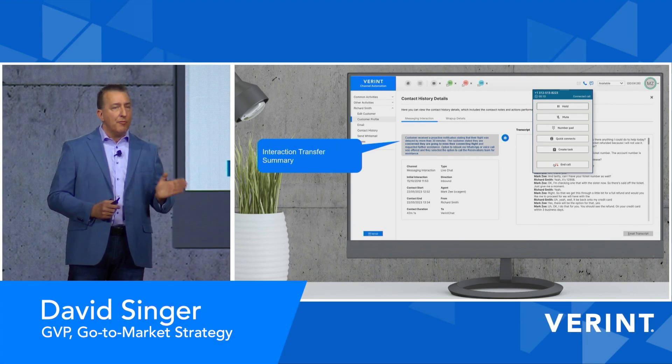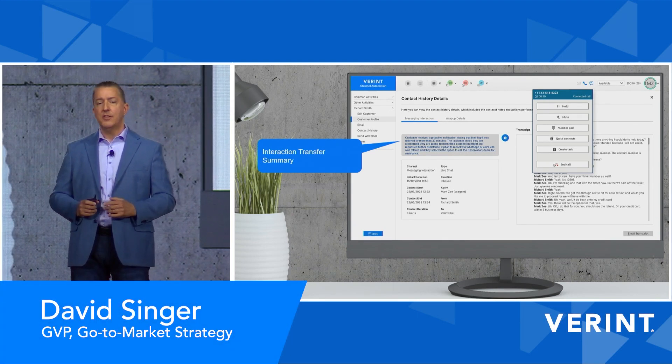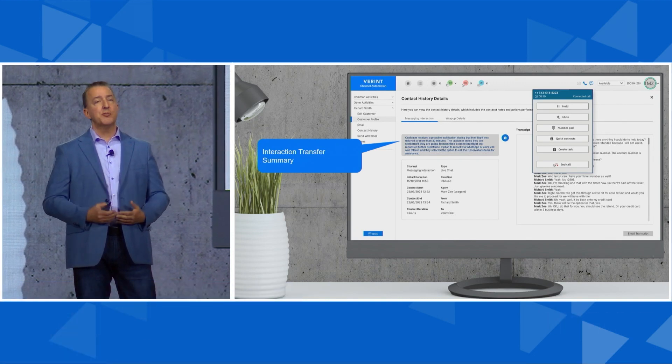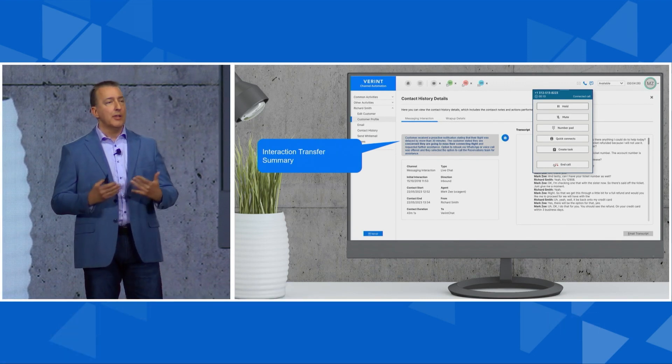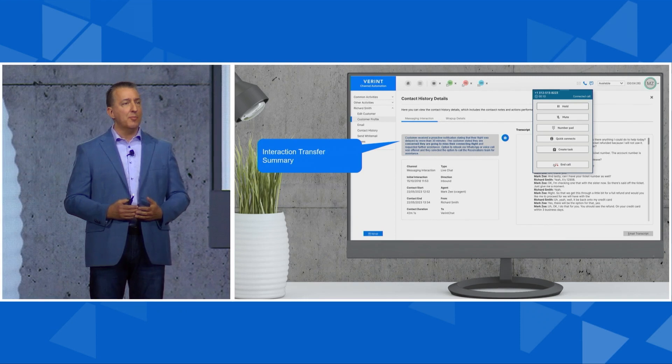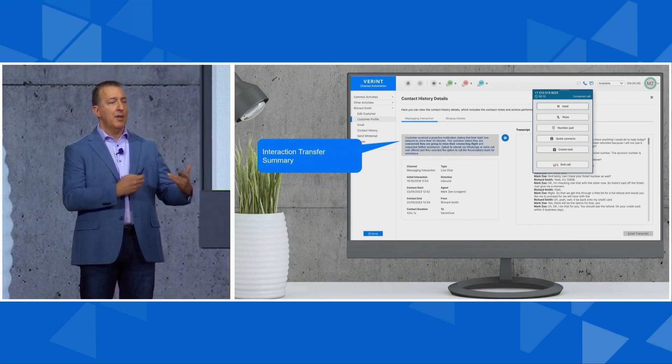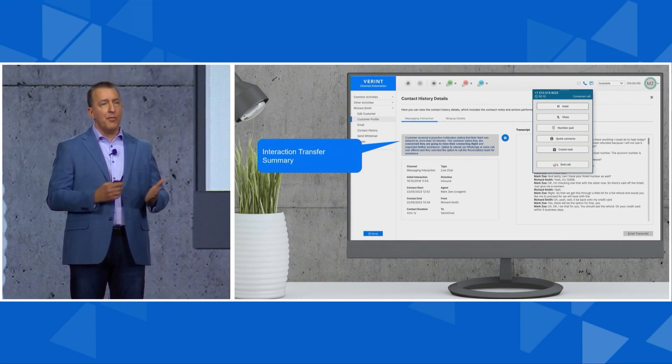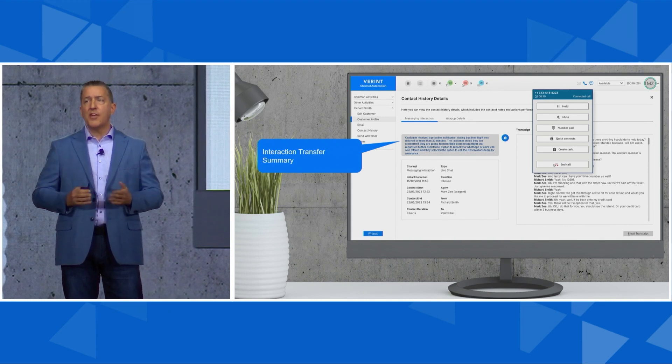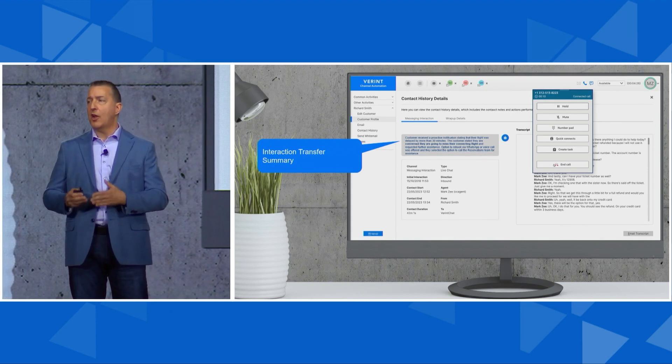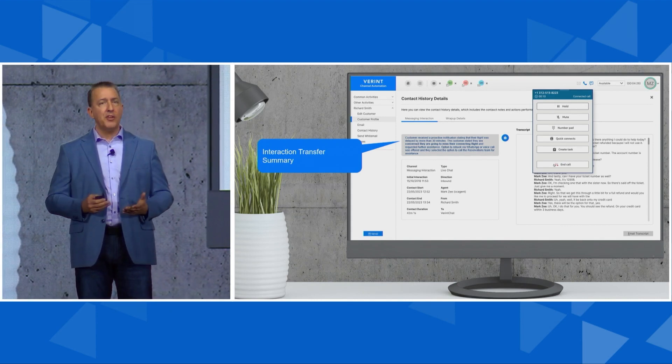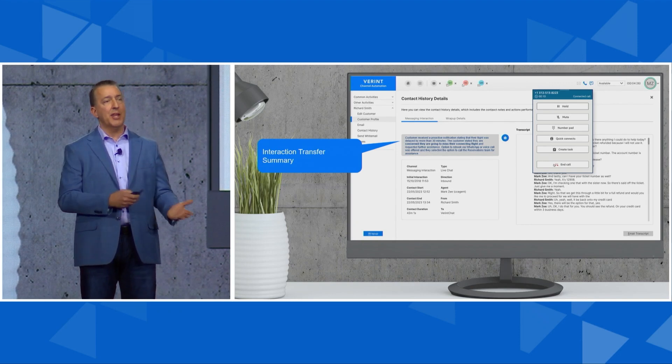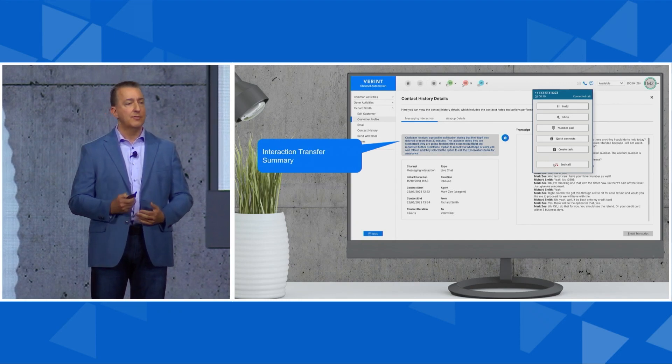Before the call even connected to the agent, the interaction transfer bot jumped into action. It looked at everything that had taken place in that self-service interaction and summarized it for the agent. Now the agent can handle that call with complete context and understanding, without wasting time having to ask the customer to repeat themselves and explain what they were doing before.